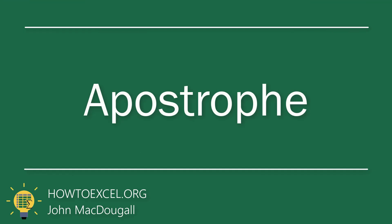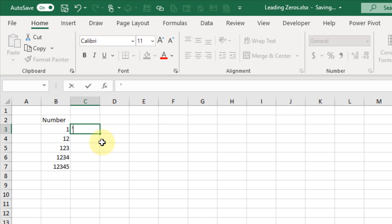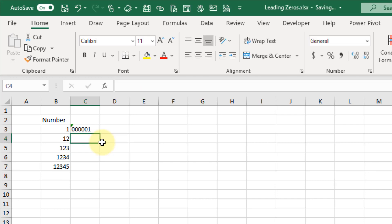The next method we're going to take a look at is to use an apostrophe before we start typing our numbers, and this tells Excel that the number is going to be a text value. So if we start typing with a single apostrophe, then we can enter our number with leading zeros, and when we press Enter Excel recognizes that as a text value and will keep those leading zeros.